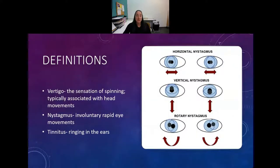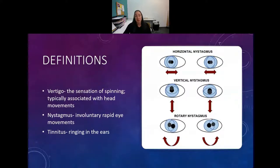Vertigo is just a sensation of spinning or dizziness. It's typically associated with head movements and is a symptom that someone describes - it's not a true diagnosis. A lot of doctors, especially primary practitioners, will just tell the patient they have vertigo, which is not an actual diagnosis. The patient really needs to go to an ENT or a neurologist, someone who specializes in vestibular disorders, to get a diagnosis as to why they are dizzy.